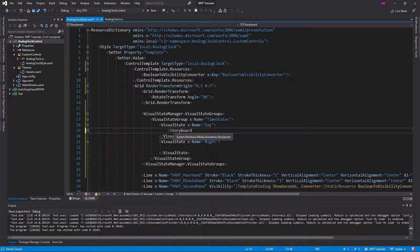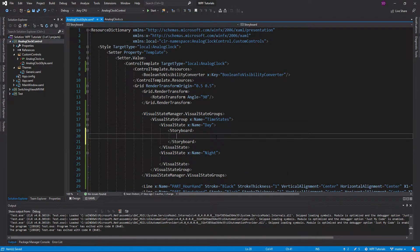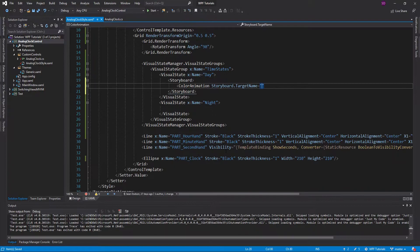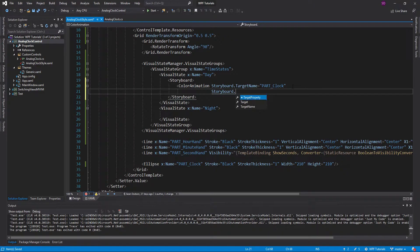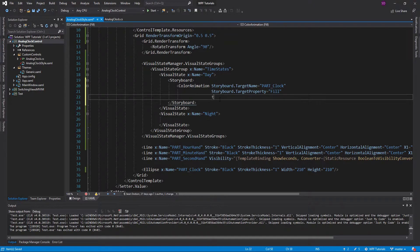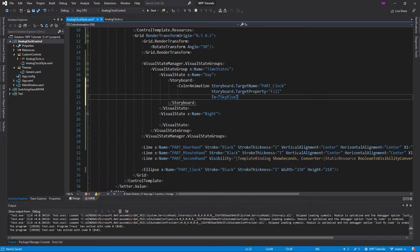Inside our storyboard we're going to do a color animation — not using keyframes, just a regular color animation. This animation is going to target our PartClock, which is basically the circle that surrounds the clock. We want to target the fill property and specify a color using the 'To' property. For daytime, we'll use sky blue. That's our first animation. Let's just get this thing up and running.